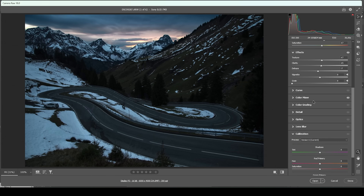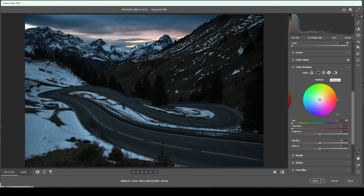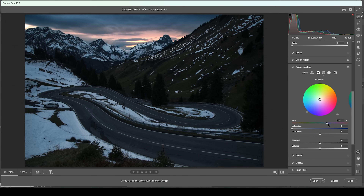Then we do have the split toning in the color grading panel — we can further enhance those sunset colors. Let's start with the highlights, which should be mainly covered in those sunset tones. I'm going to set up the hue to a warmer color tone and pump up the saturation to have this nice effect up in the sky. And then for the color contrast, I'm going to use the mid tones and the shadows — for both, I'm going to apply a cold color tone and slightly bring up the saturation. I don't want to overdo it, but something like this looks pretty good. Let's do the same for the shadows — set up the hue and bring up the saturation a bit.